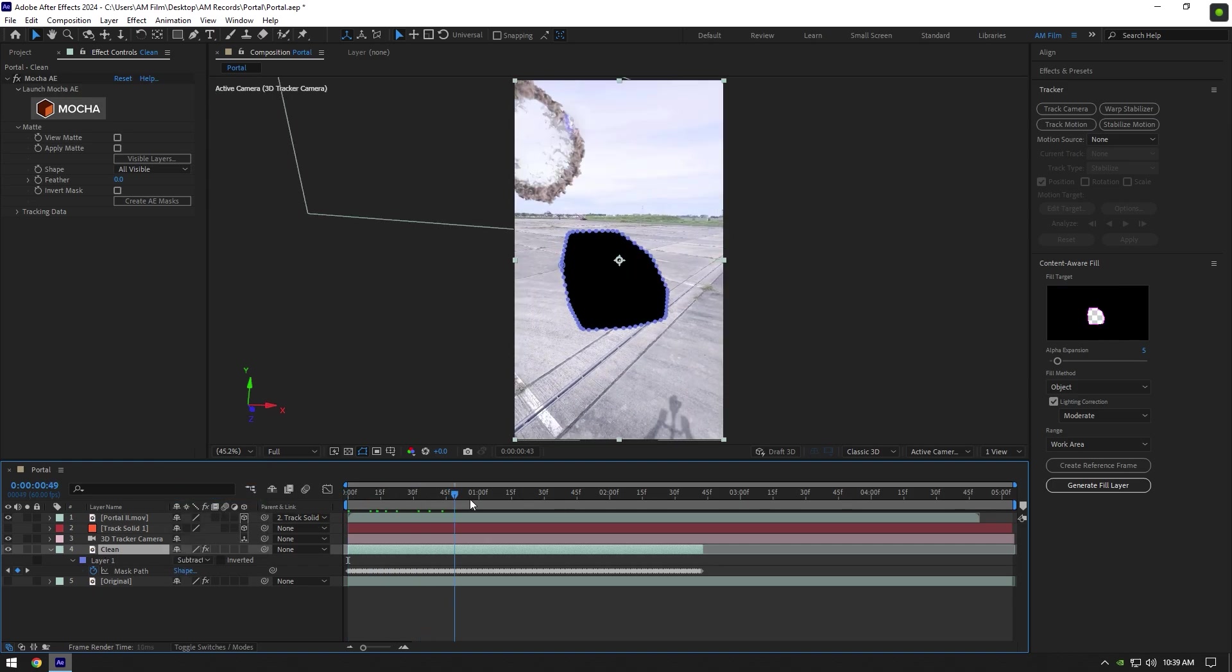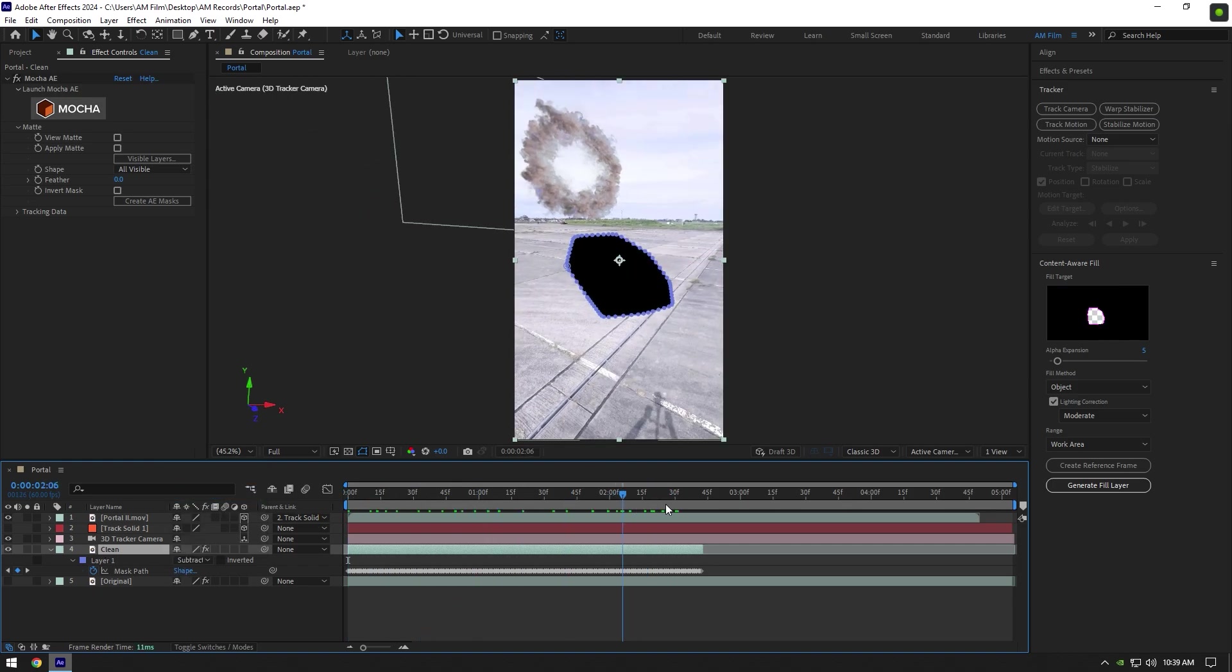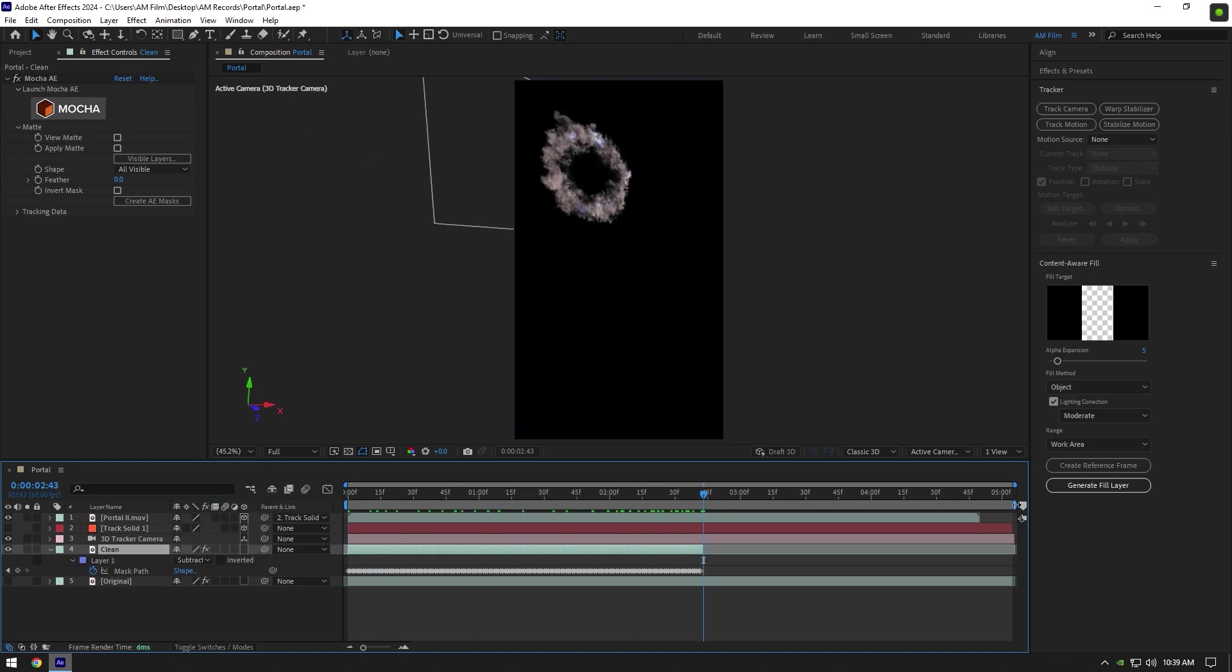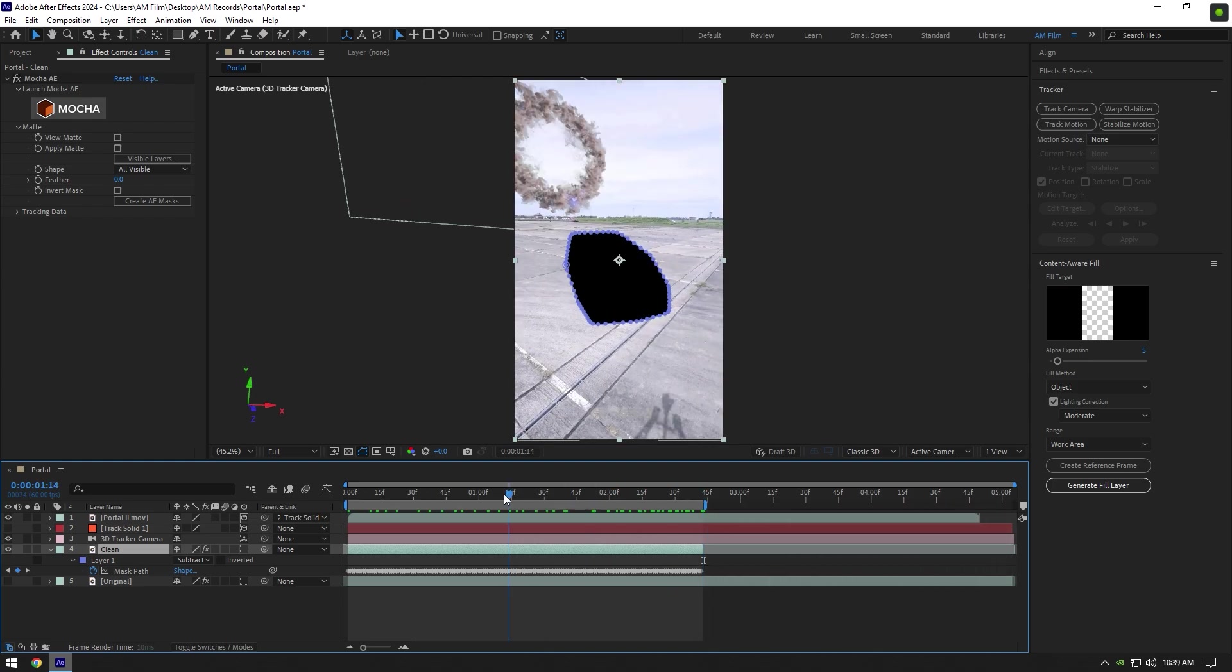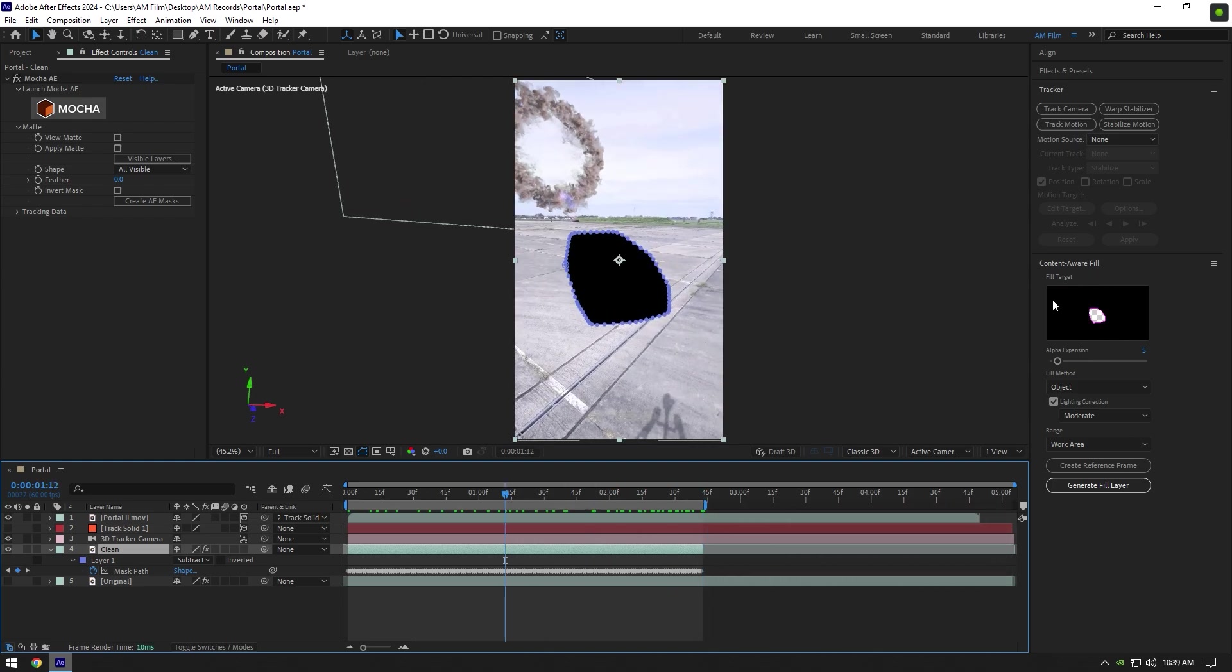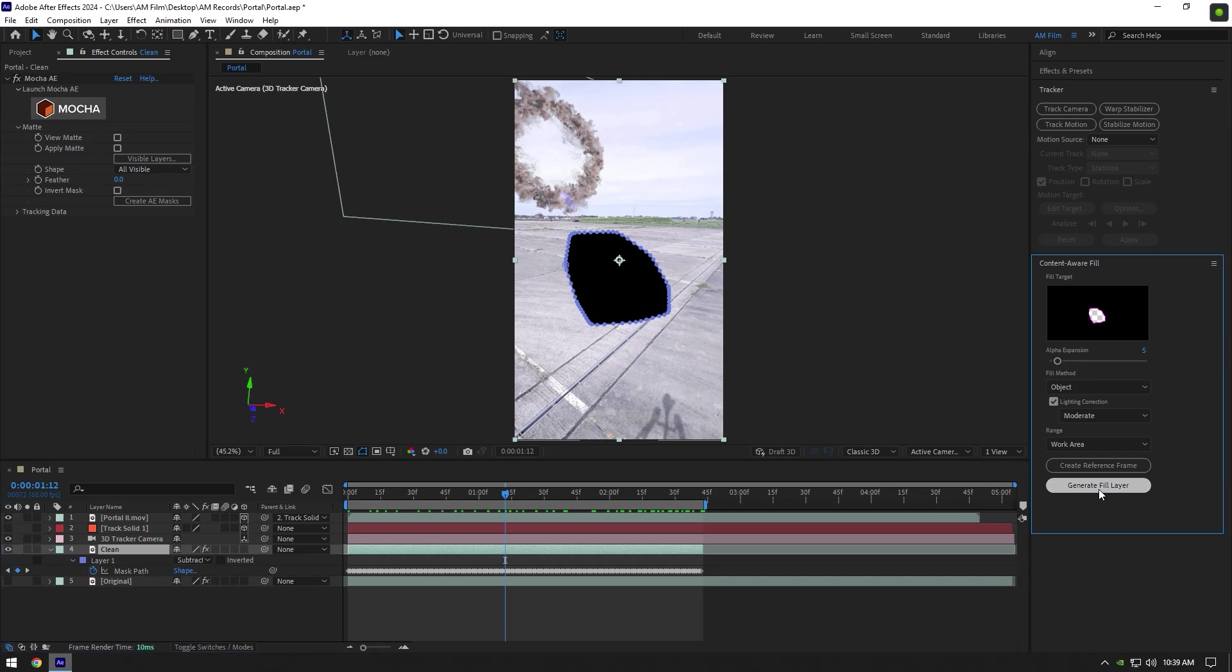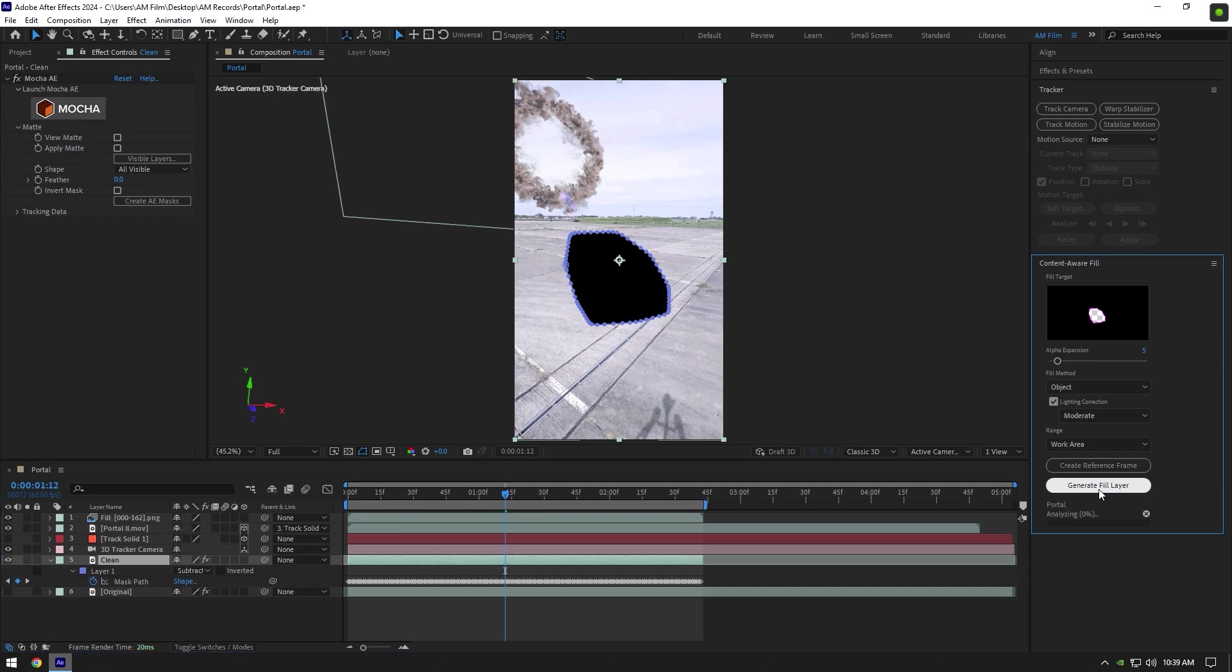Now make sure to match work area to clean layer's length. Then go to Content Aware Fill tab, copy my settings, and click on Generate Fill Layer. Wait until analyzing is finished.